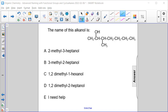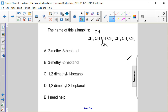The name of this alkanol is — let's start by numbering the carbons from the end closest to the OH group. So 1, 2, 3, 4, 5, 6, 7, which would be heptane.